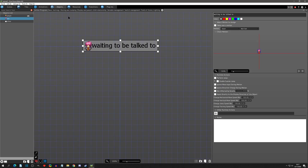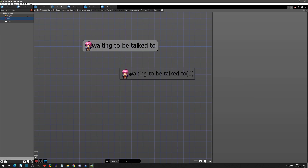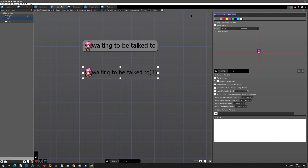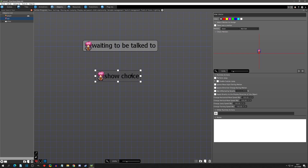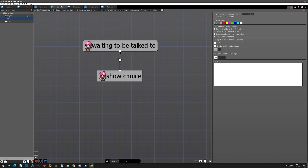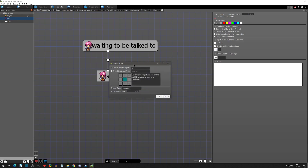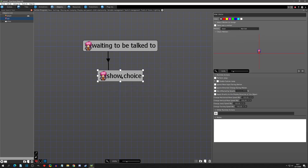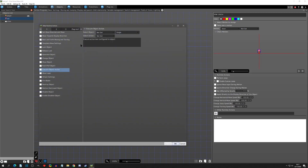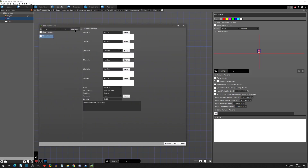Now let's go to our object that's going to use it. On this NPC object is where we are going to add the Show Choices. I'm going to copy this state here and say Show Choices, and we're going to have it link when we press A. In this state, let's go to other runtime actions, and when we go to the plugins tab we can see there is a new one: Show Choices.